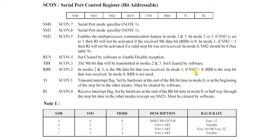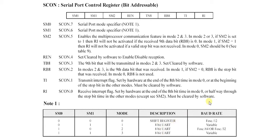If SM2 is equal to 0, RB8 is the stop bit that was received. In mode 0, RB8 is not used. In mode 0 this is shift register, so it is not like 8 bit UART, so it is not used in that mode.